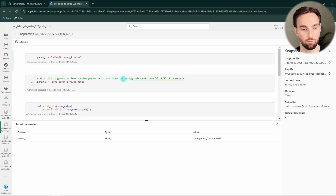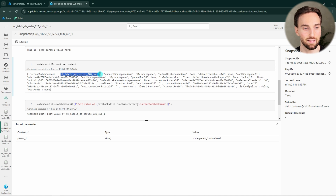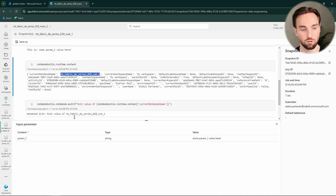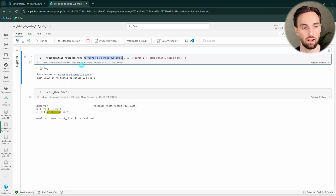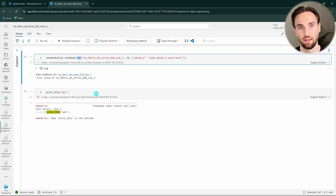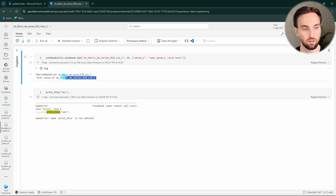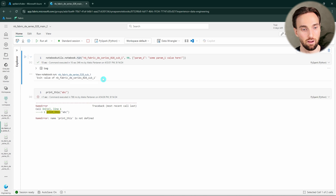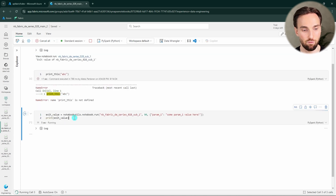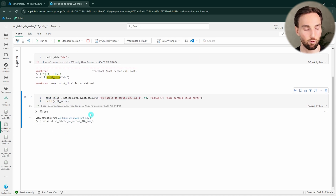We can see this by opening the notebook log — when printing the notebook context, the current notebook name is now the sub notebook's name, not the main notebook's name. Also, because the sub notebook runs in its own session, the exit function there doesn't exit the main session — it only exits the sub session, so the main notebook continues executing. If we want, we can also catch exit values into variables, and there we can see the exit value that came out of that notebook.